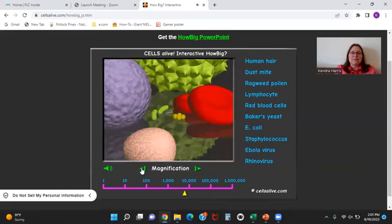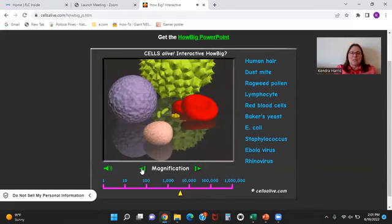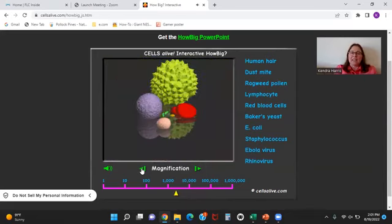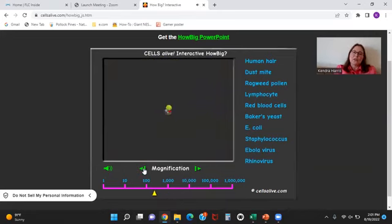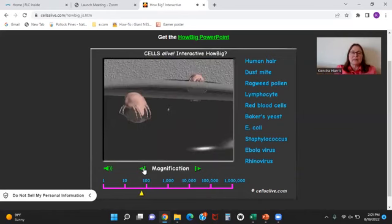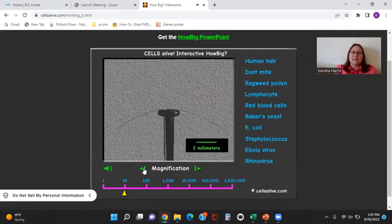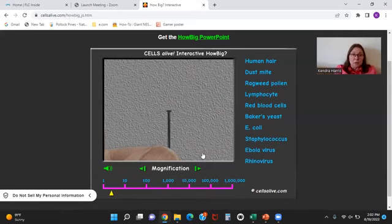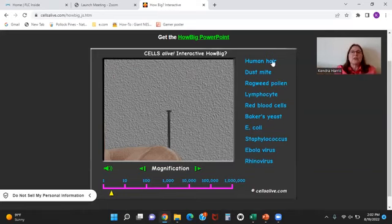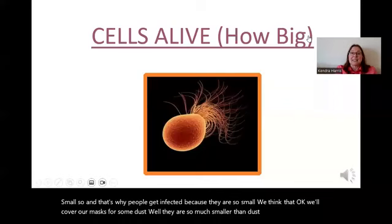Now zooming back out: there's Ebola, the rhinoviruses are disappearing, here's the bacteria, here's the red cells, the yeast cell, the white cell, the pollen — those are so tiny compared to even this. Keep going and we get all the way back to that dust mite, to that human hair, and finally to the pen. Those things are so small, and that's why people get infected. They are so much smaller than dust.